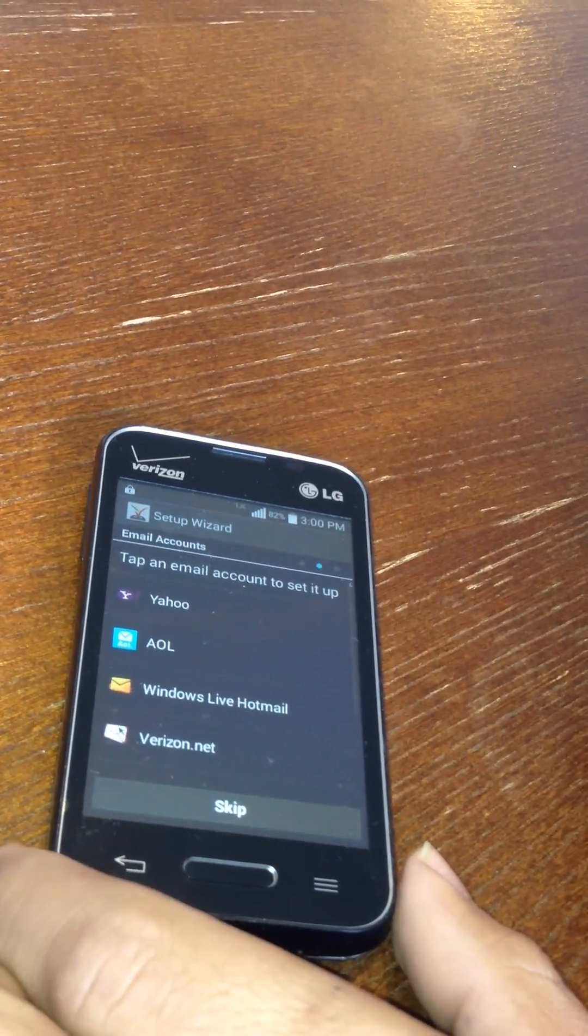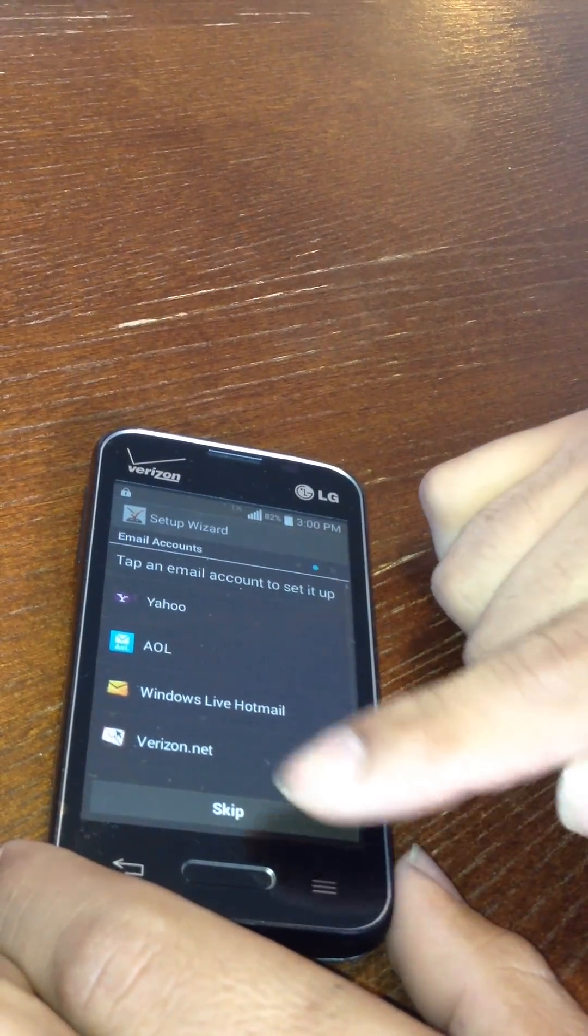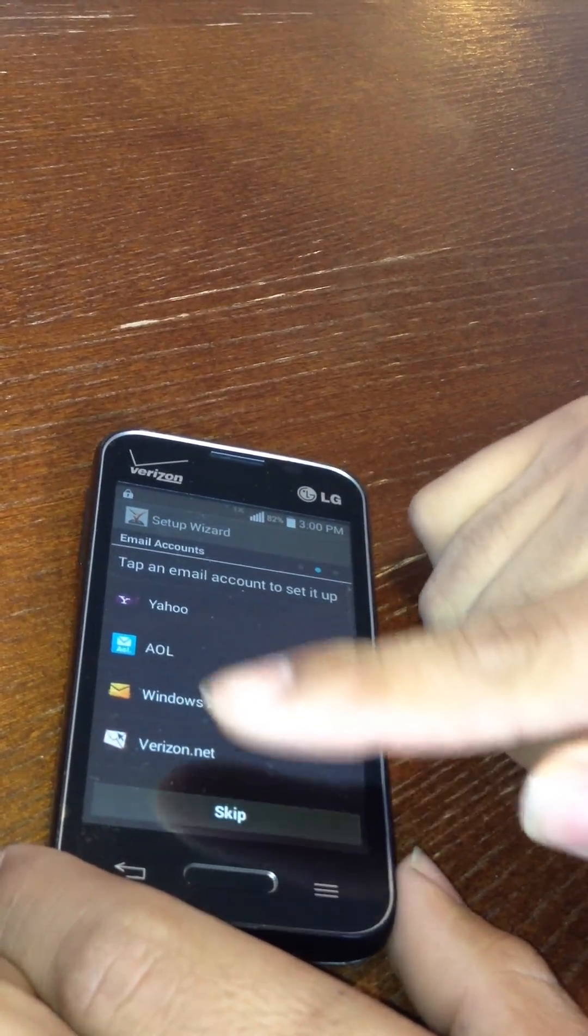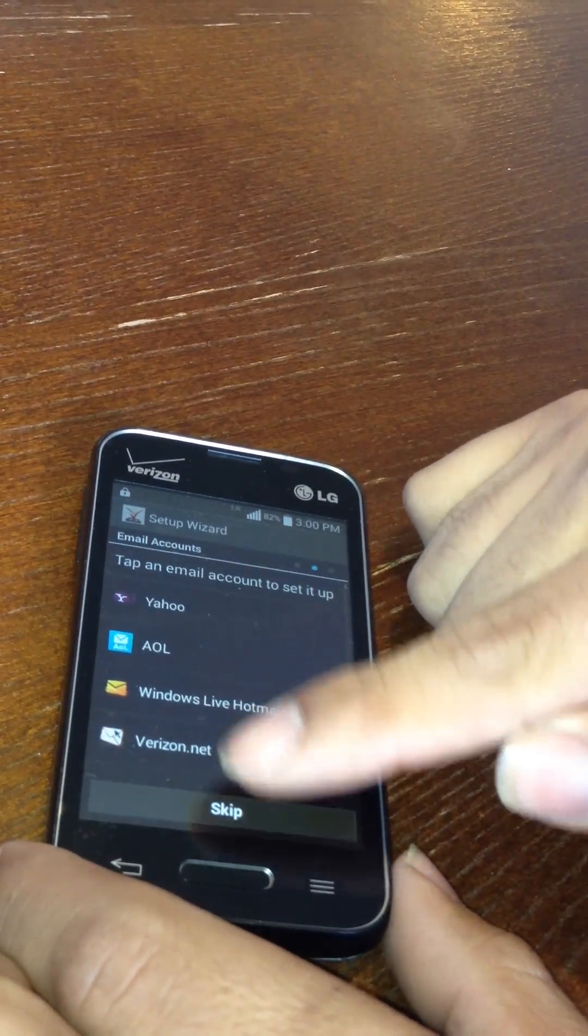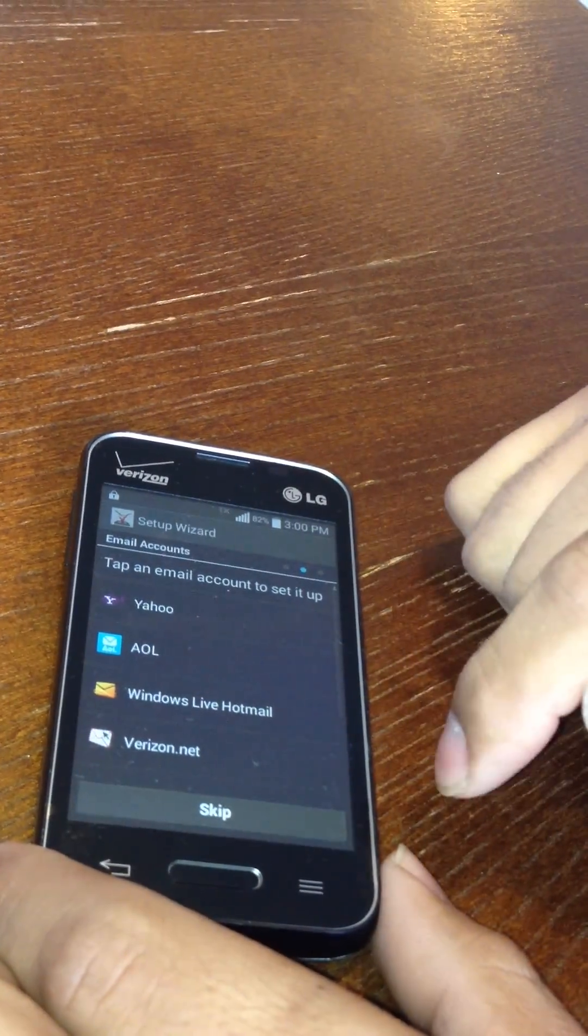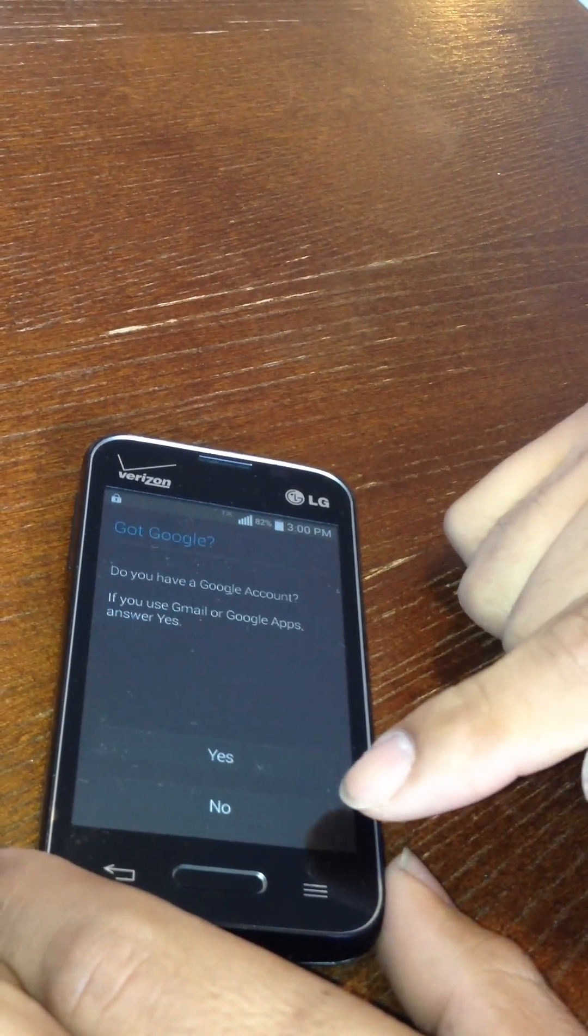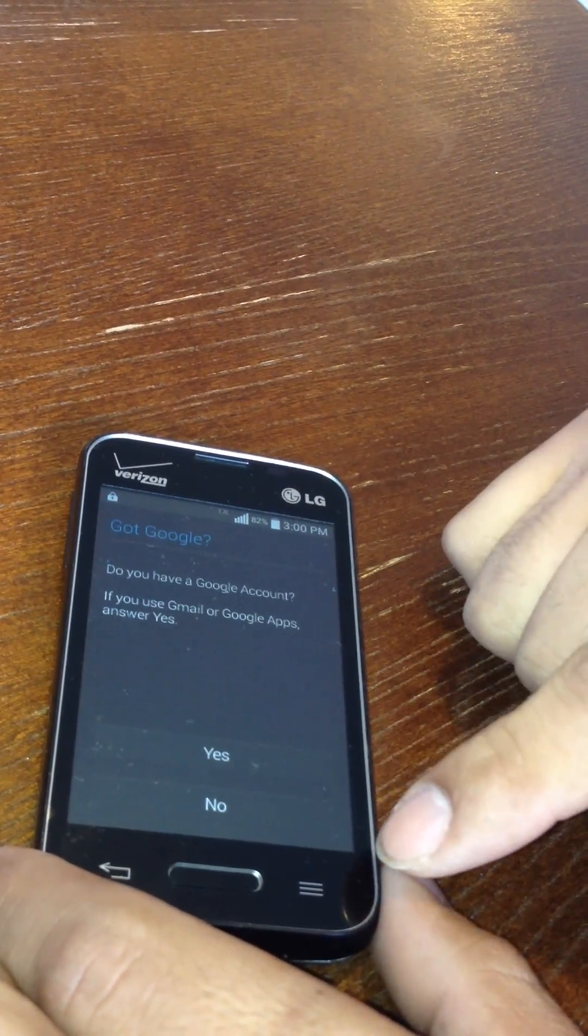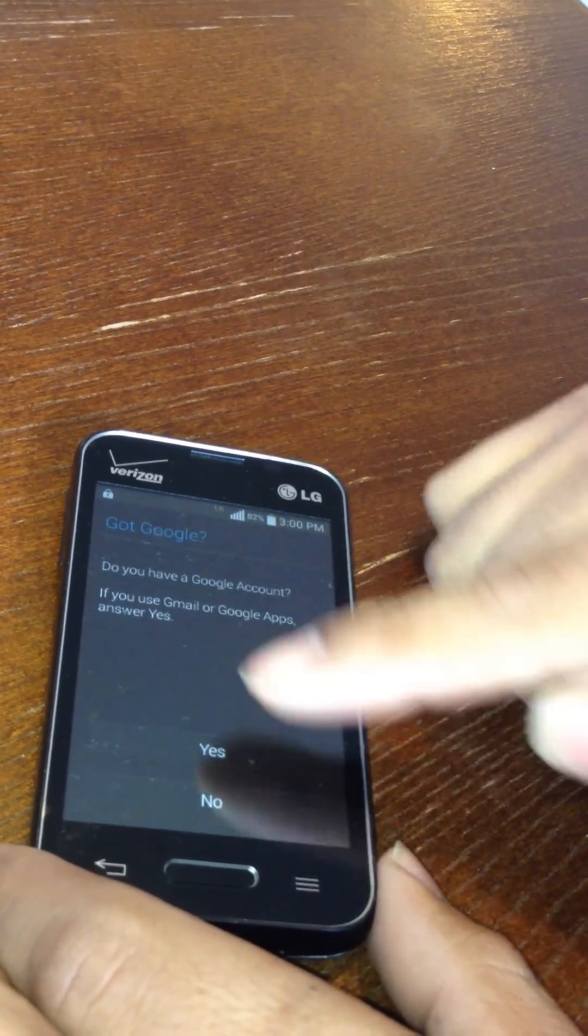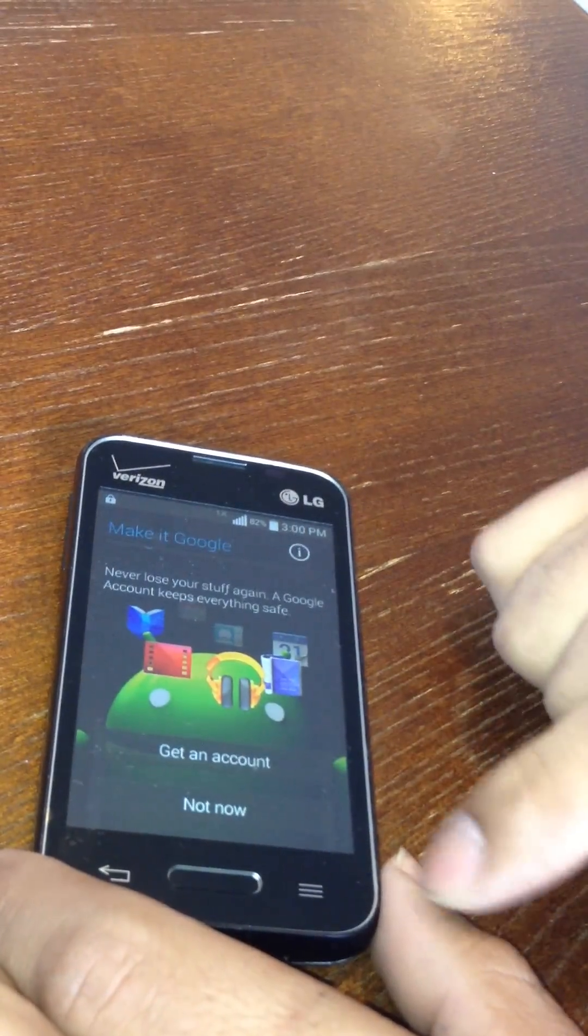So it's gonna take you to this. If you want to add any emails or any email account to it, skip it. And then skip this one if you don't have a Google account.